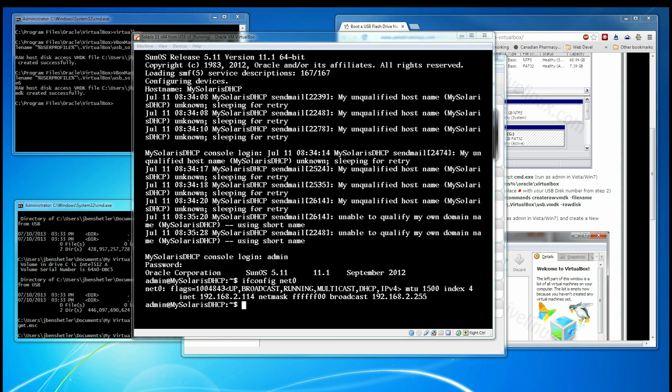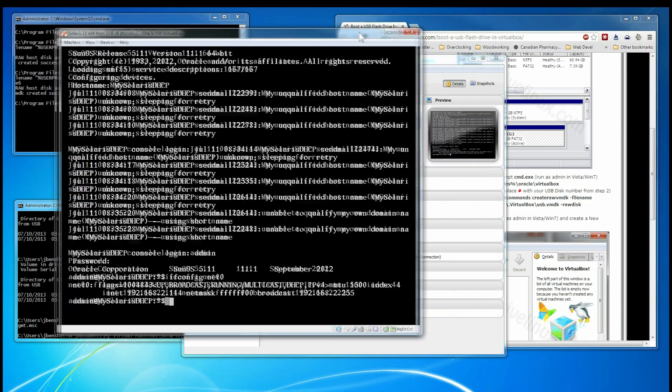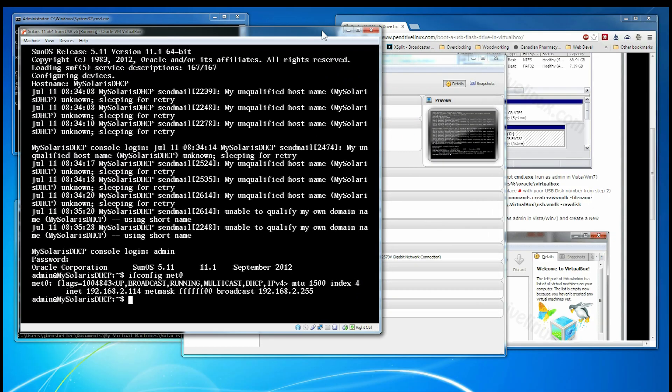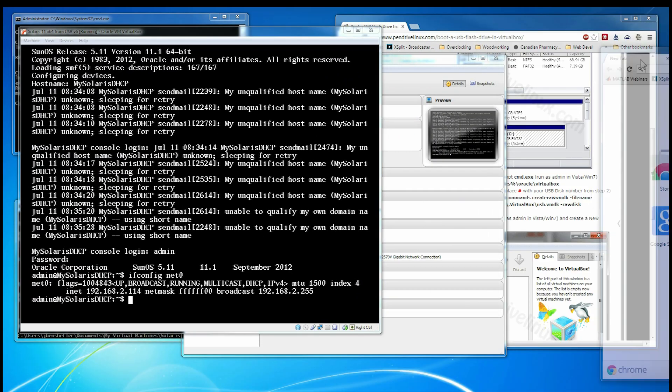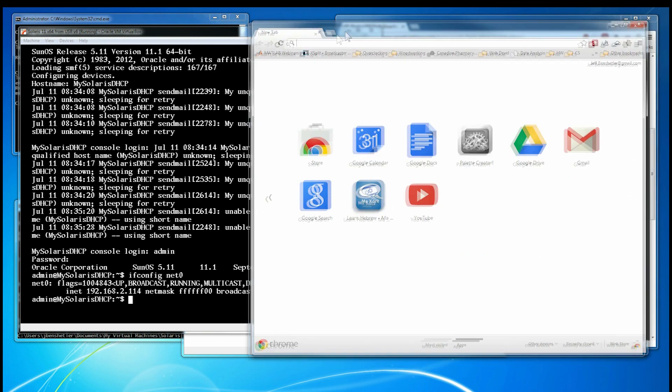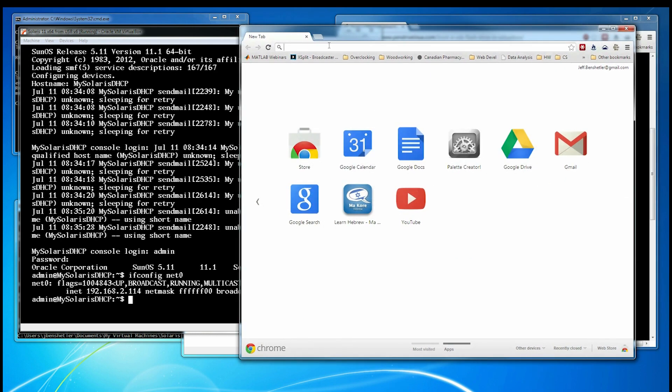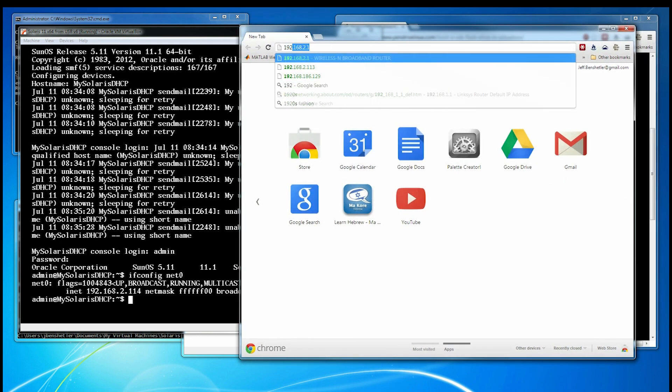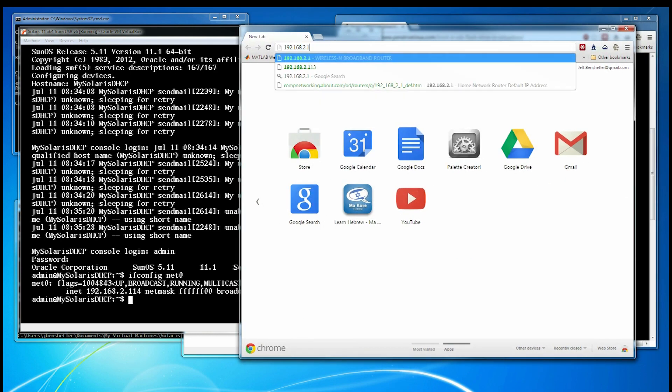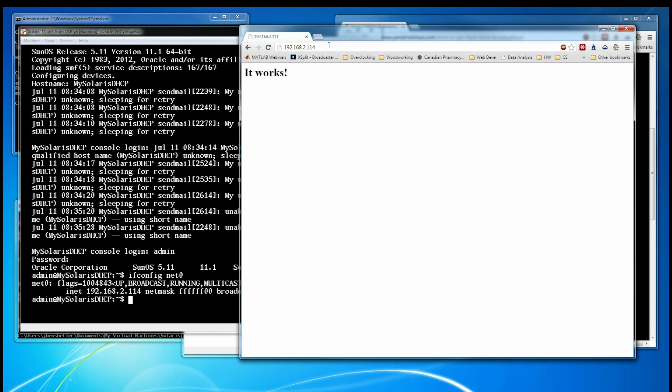Now we'll verify that Apache is up and running on this box, 192.168.214. We're up and good.